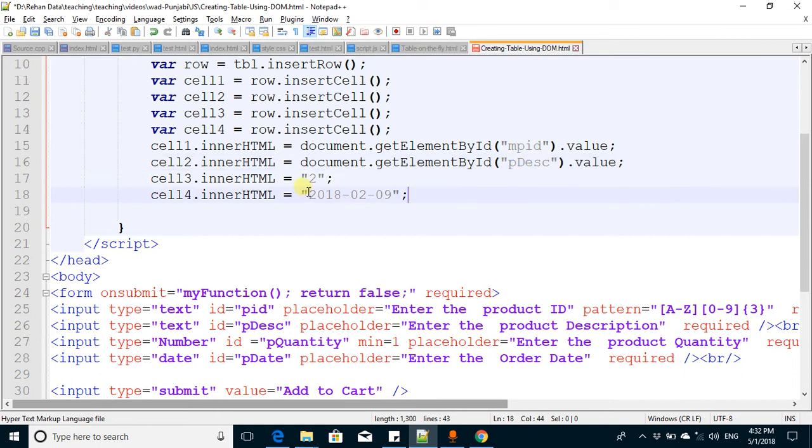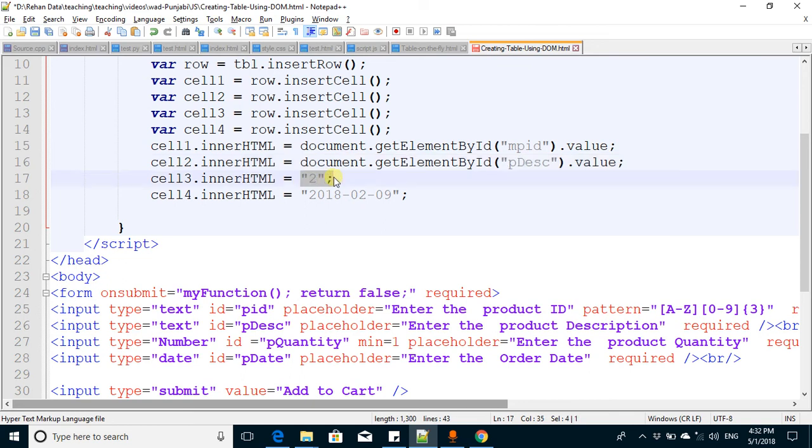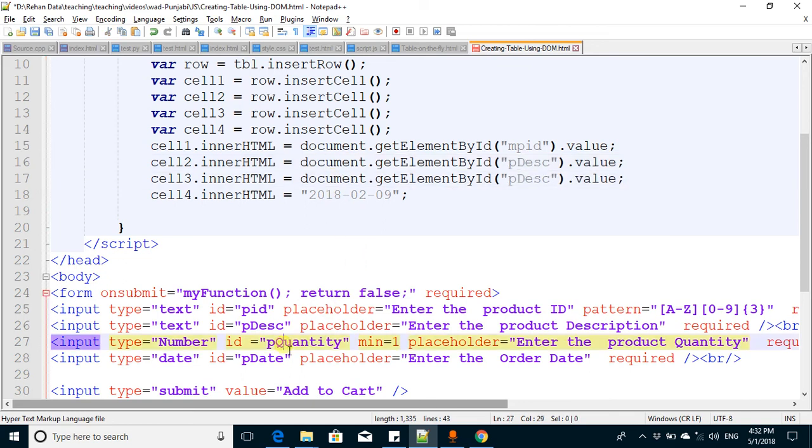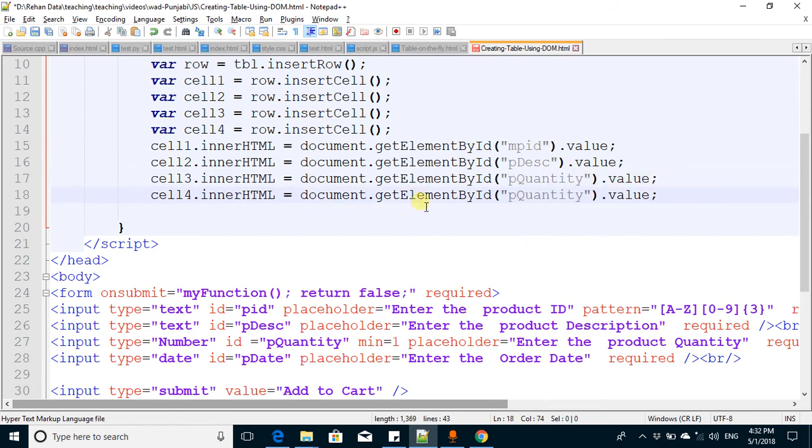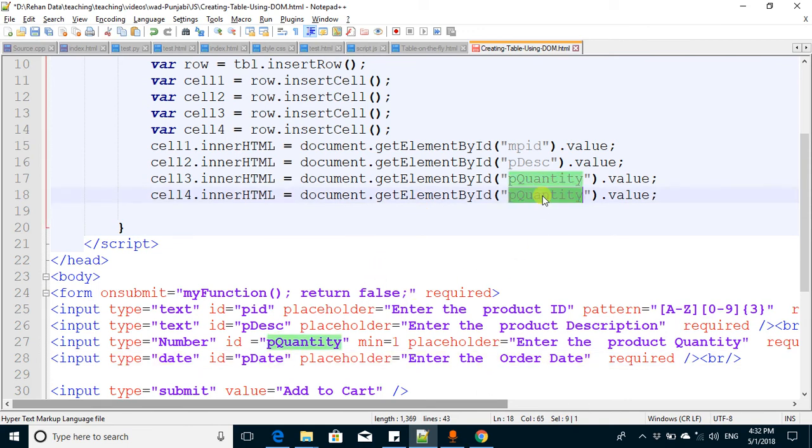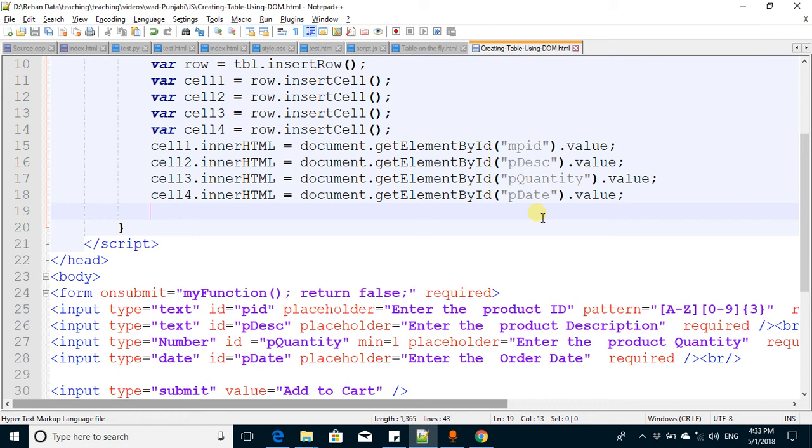Next is quantity, copy and paste it here. And next is the date, so there it is.